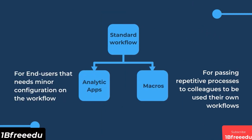To simplify, you can convert your standard workflows into either an Analytic App or a Macro. Use the Analytic App if you have end users who will need to configure some settings of the workflow. On the other hand, you can use a Macro to pass repetitive processes to your colleagues who will need that process flow in their workflows. If your organization has an Alteryx server or gallery, you can publish your Analytics Apps there to enable non-designer users to use that application.